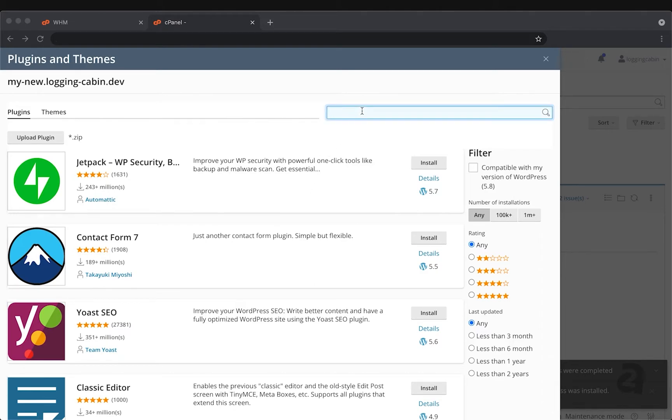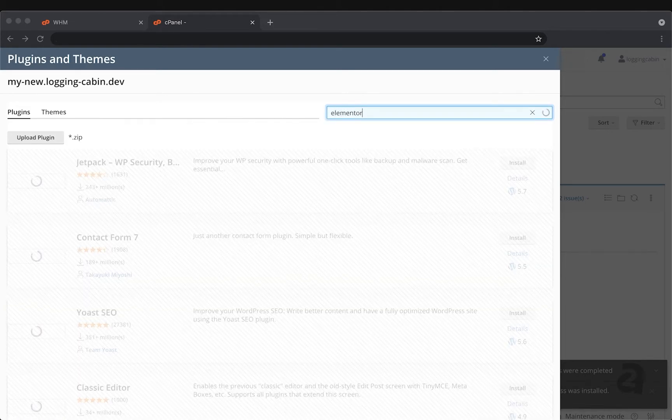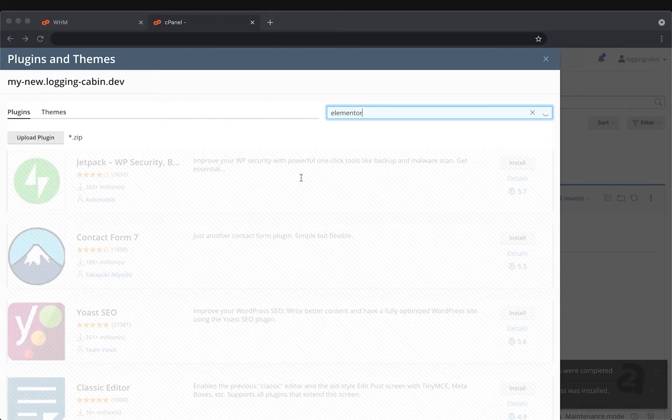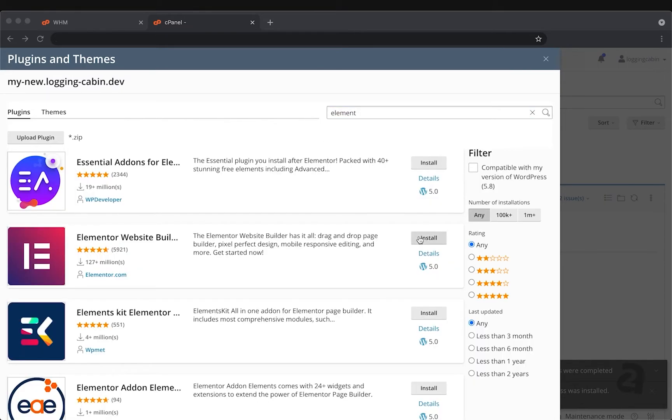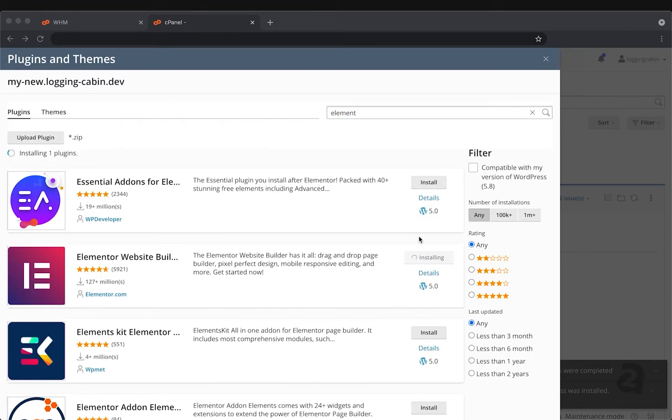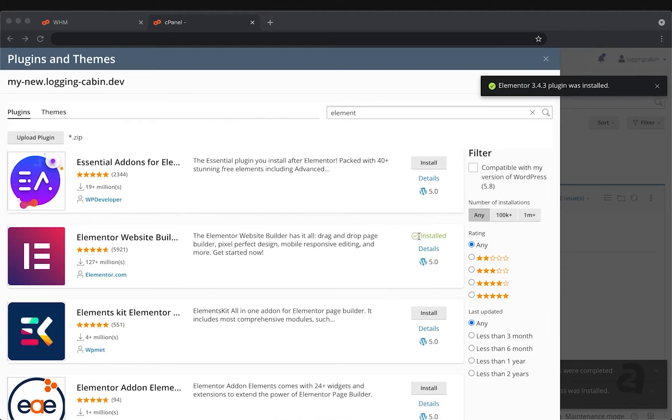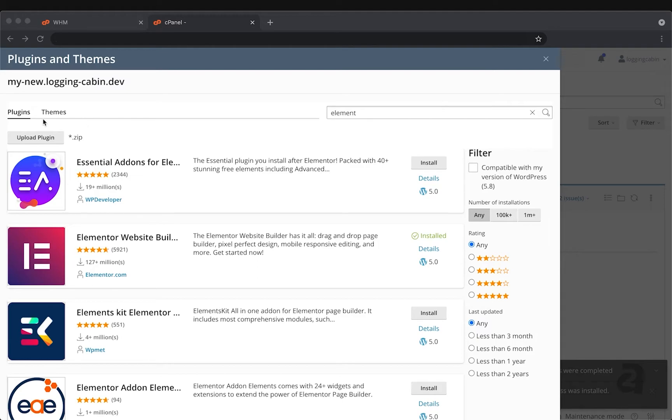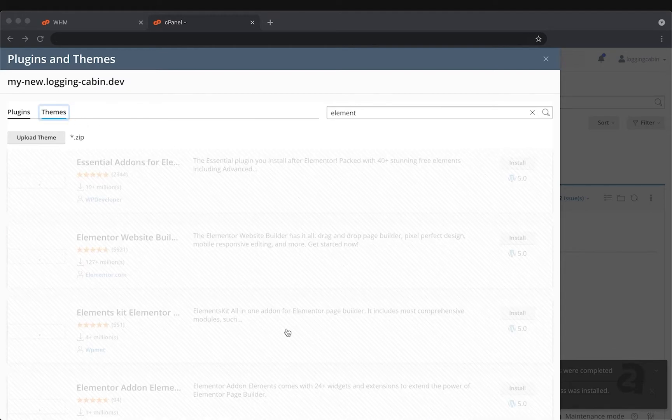Let's use the search bar at the top and we'll look for a plugin called Elementor. And we'll click install now. You can see an update there that Elementor is available and installed for the site.